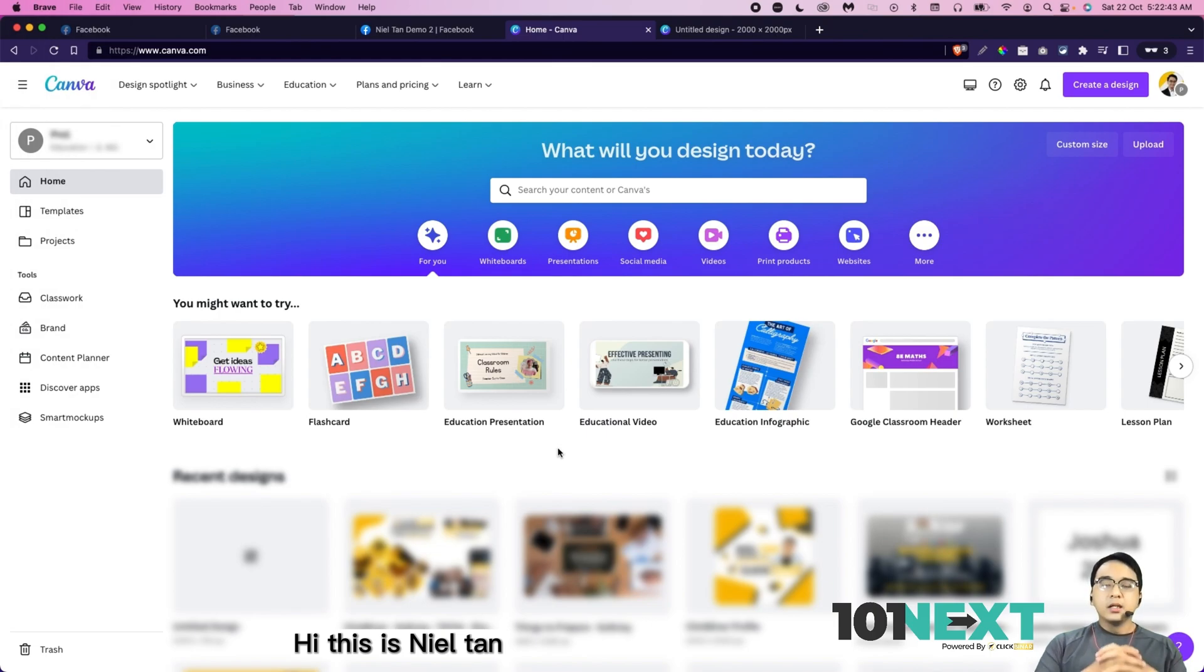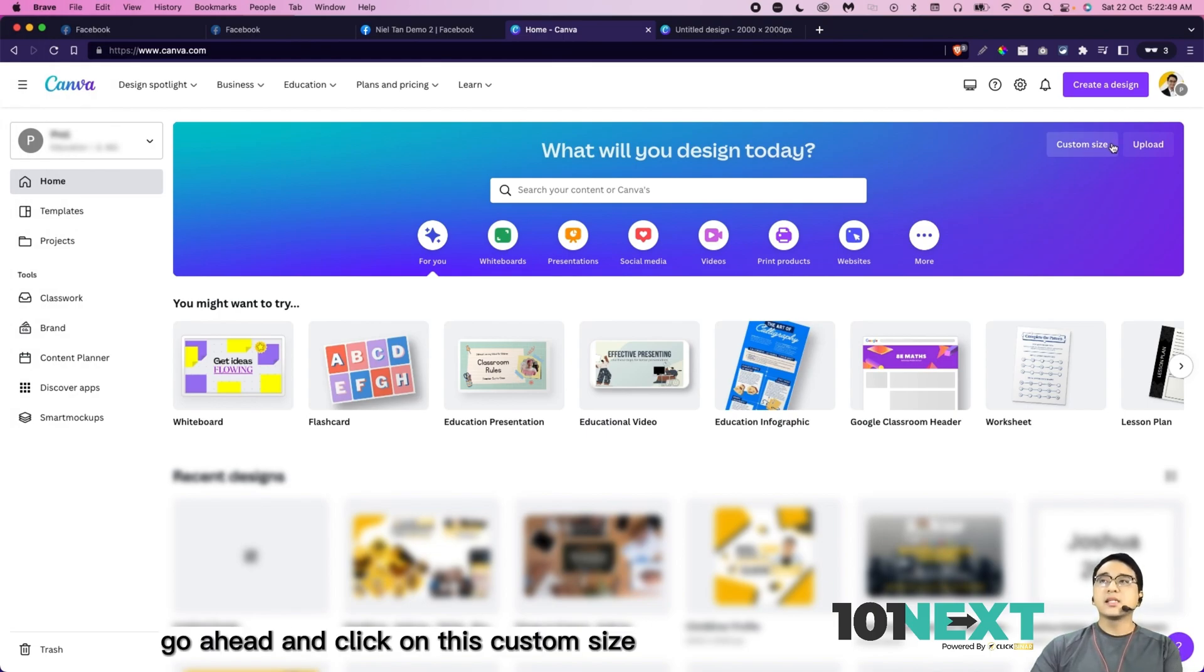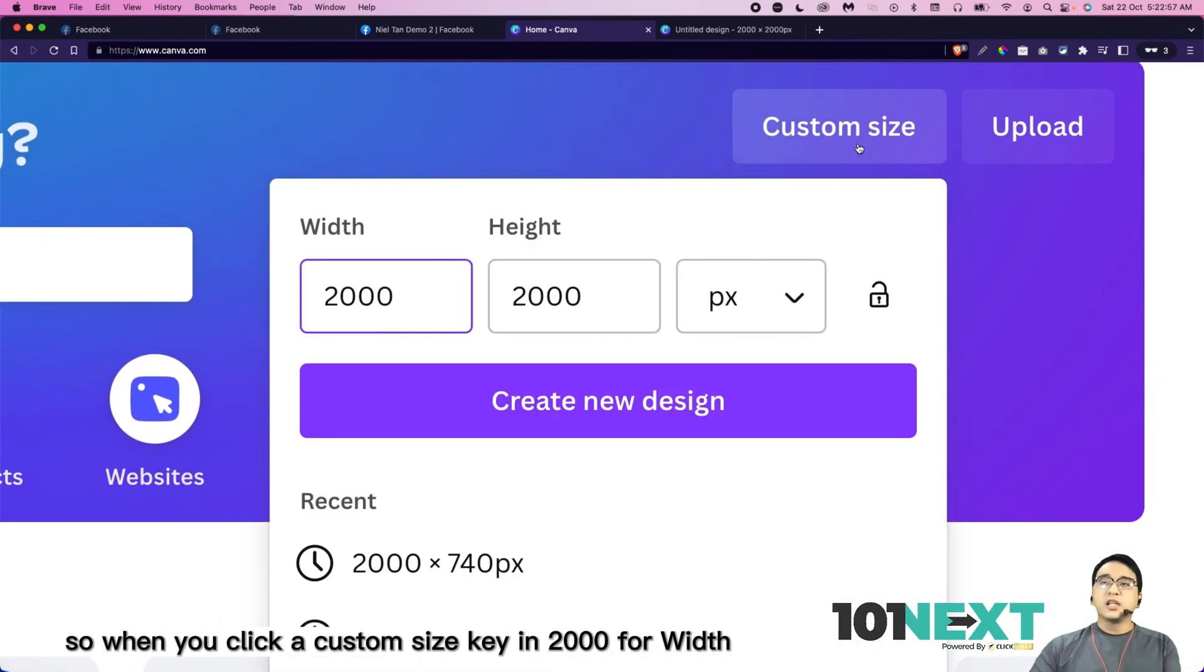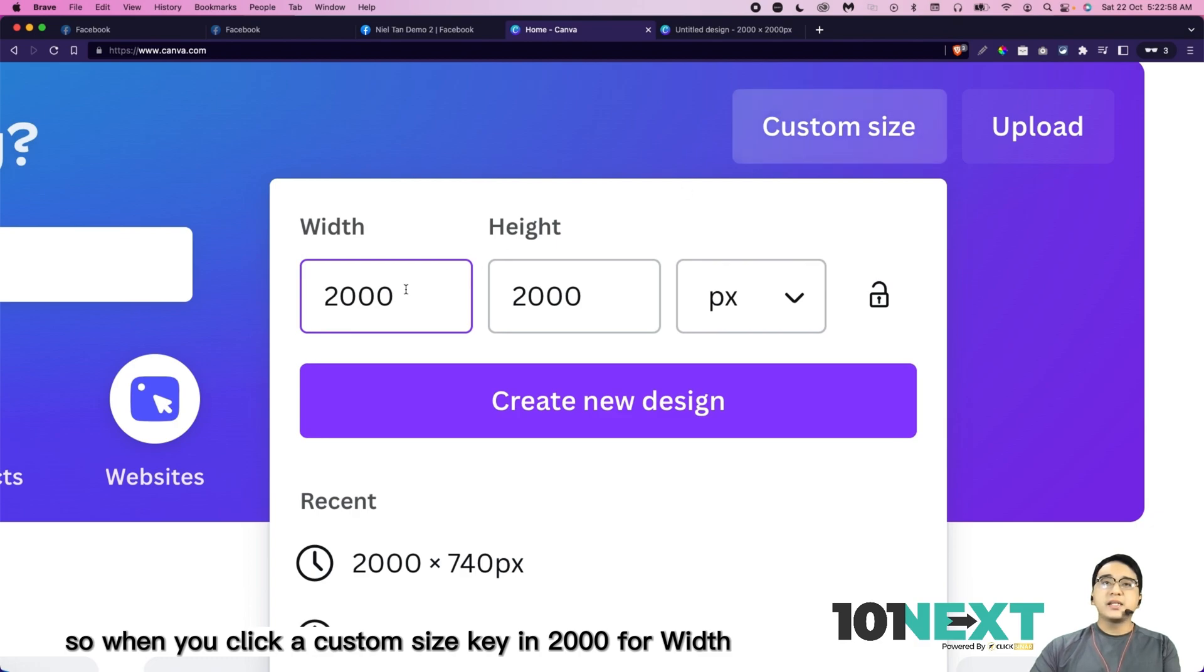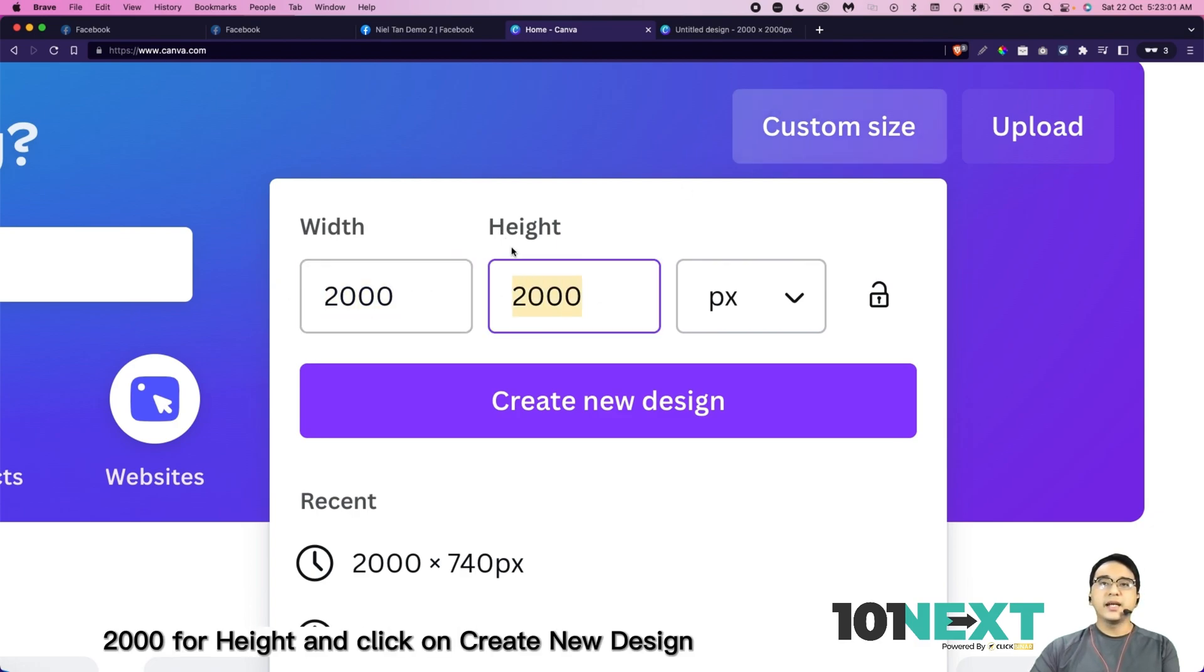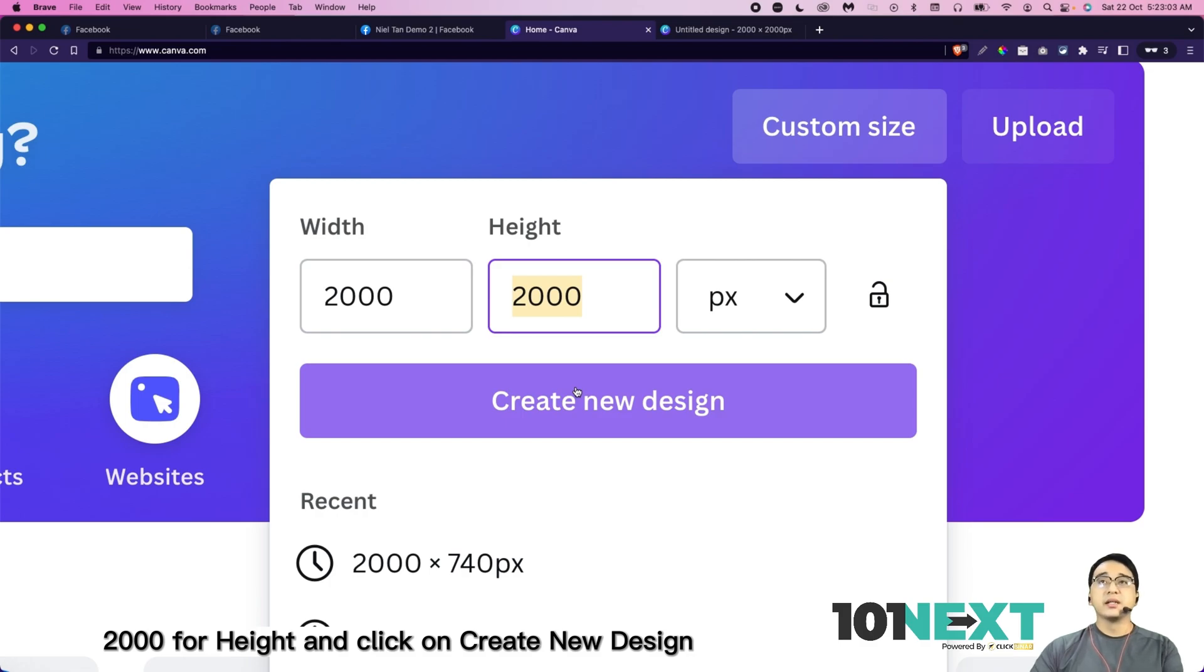Hi, this is Neil Tan. Now, first of all, go ahead and click on this custom size. So when you click on custom size, key in 2004 for width, 2004 for height, and click on create new design.